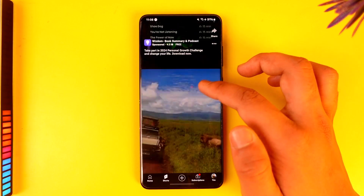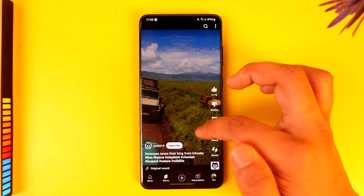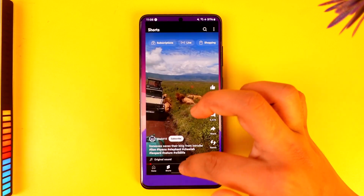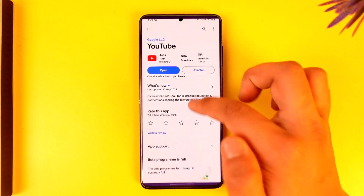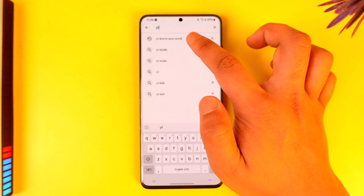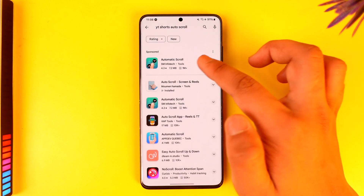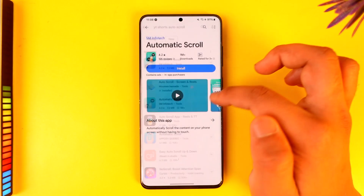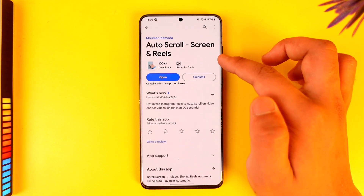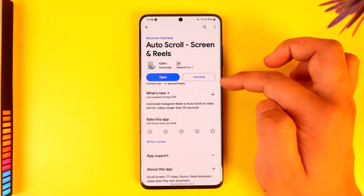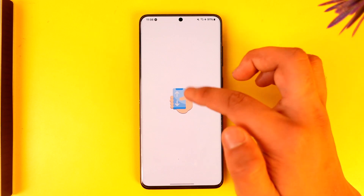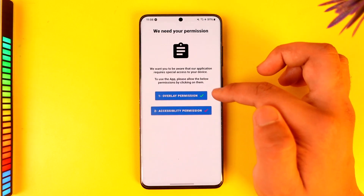but you're not being able to do so, well there is a third-party measure on how we can do this. Simply open up your Play Store and type in 'YouTube Shorts auto scroll.' You'll find this application called Auto Scroll Screen and Reels. You want to make sure to actually download this app — in my case I've already downloaded it.